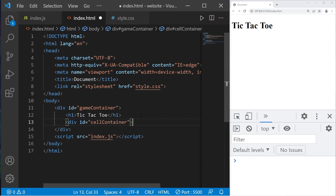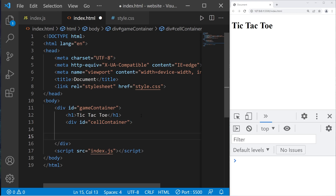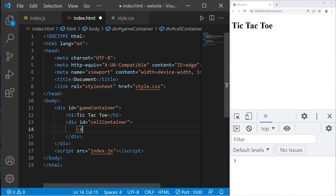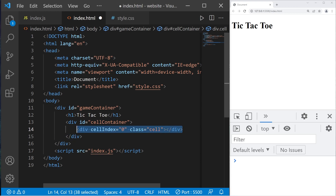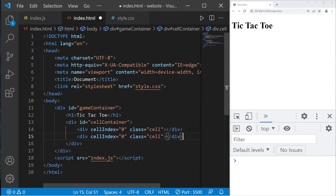We'll create a div section for the grid. Div ID equals 'cell-container'. It will contain nine cells for each of the spaces. Within our cell container div, we're going to create nine div tags. We'll create an attribute named cell-index, set the first equal to zero, and add them to a class called 'cell'. Then close the div tag. Let's copy this and paste it eight additional times, so we have a total of nine.